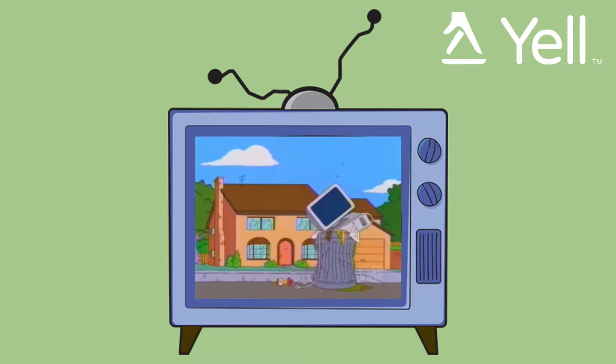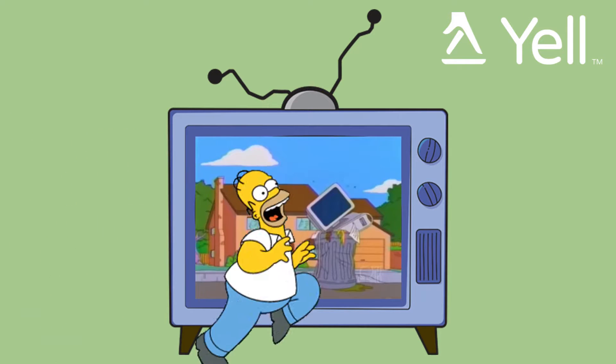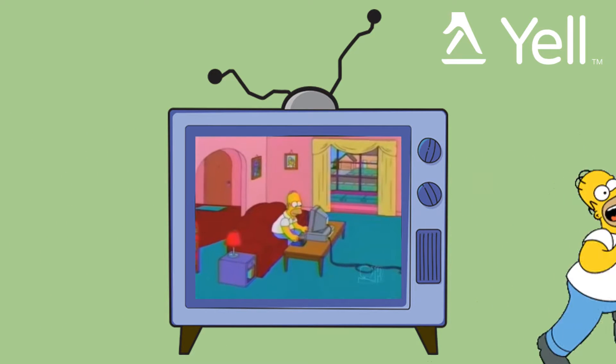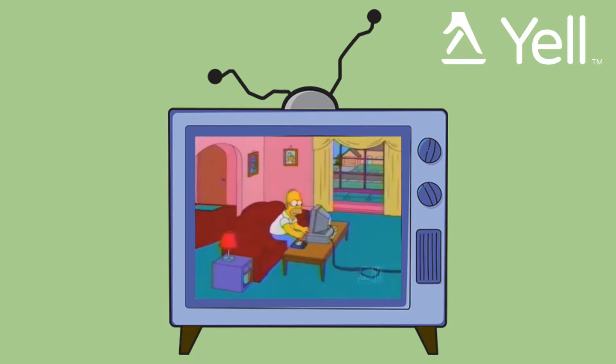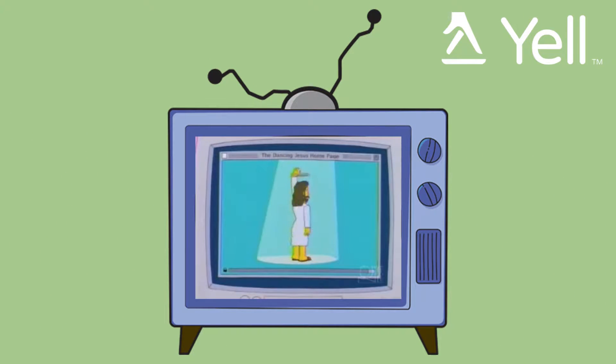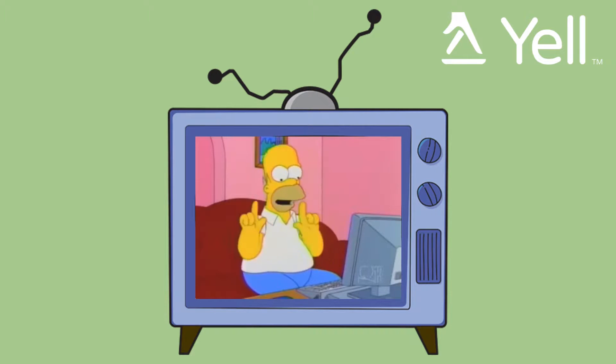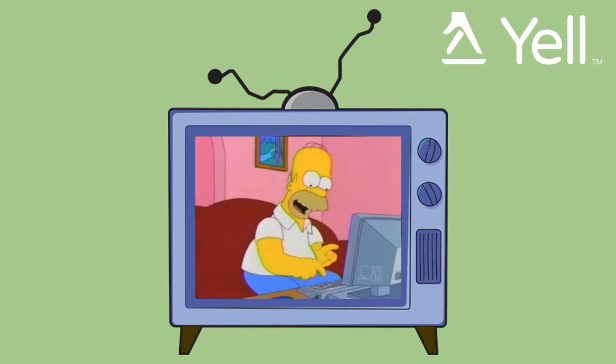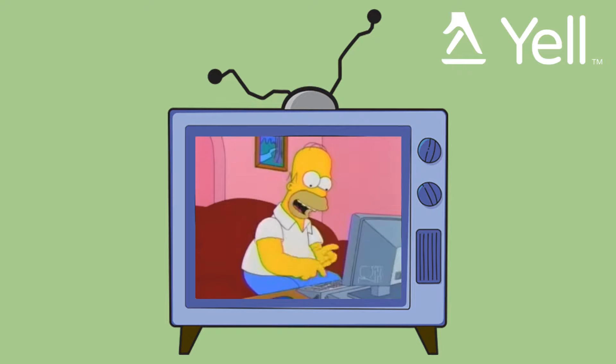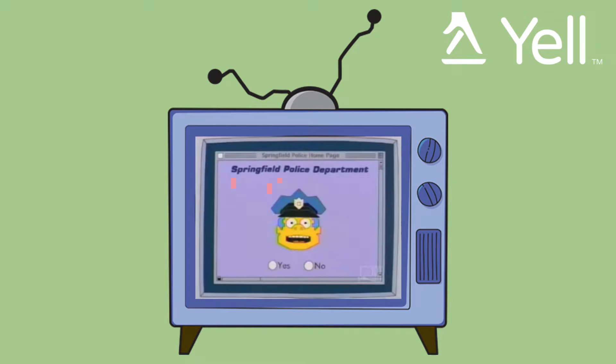Homer, bring that back in the house. Fine. Woo, a dancing Jesus. If there's a better use for the internet, I haven't found it.